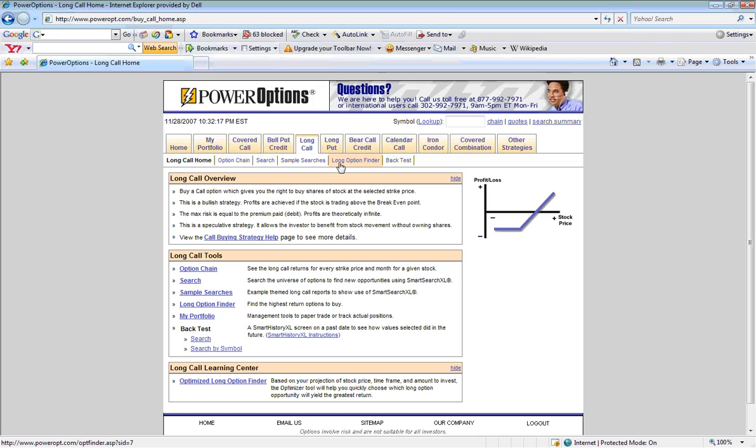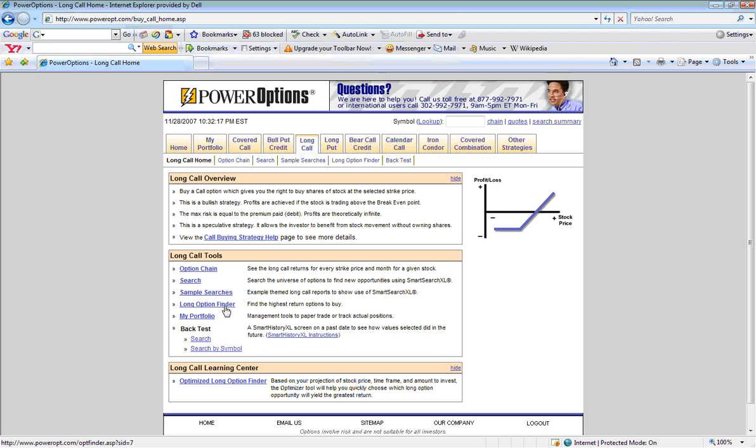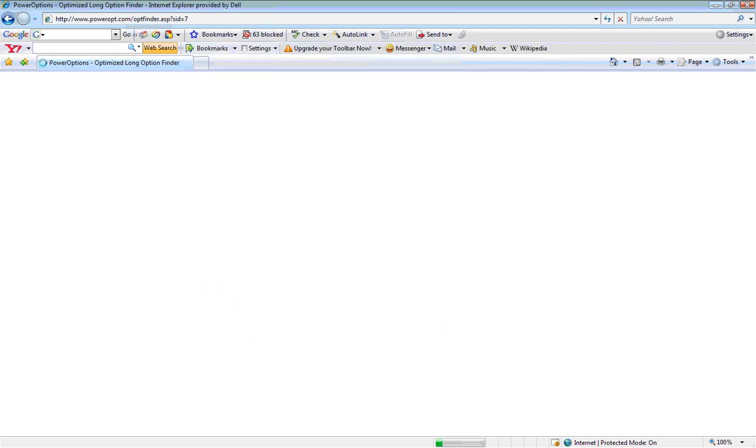We can access this tool by clicking the sub-menu link, or by clicking the link that is available in the Long Call Tools section in the lower part of the Long Call menu.